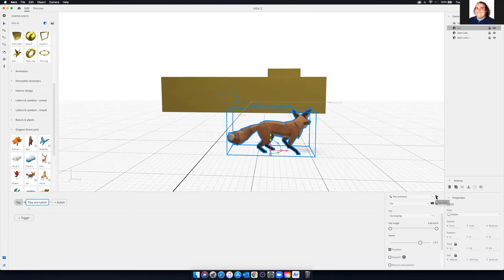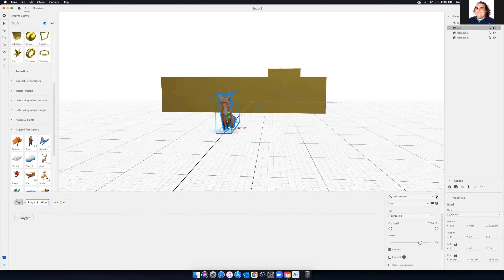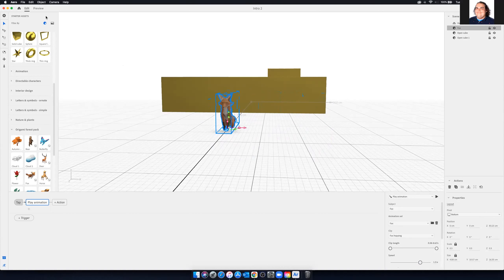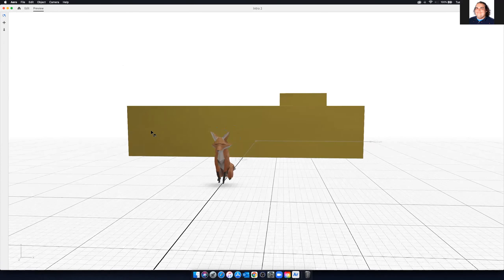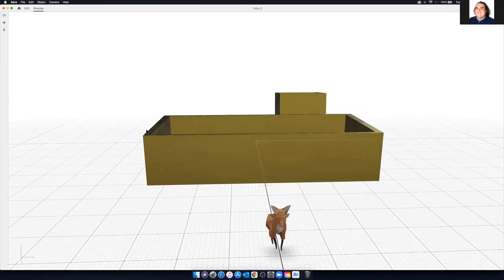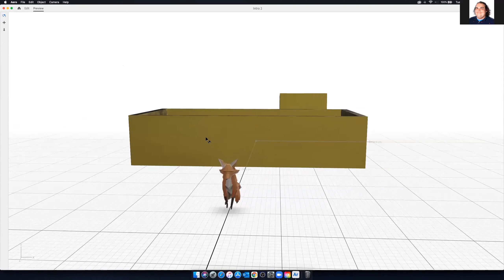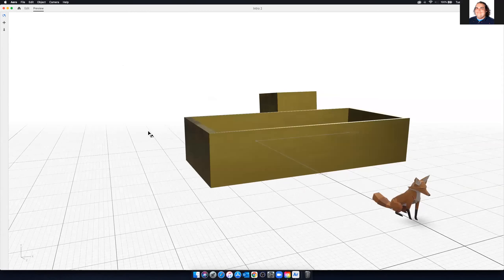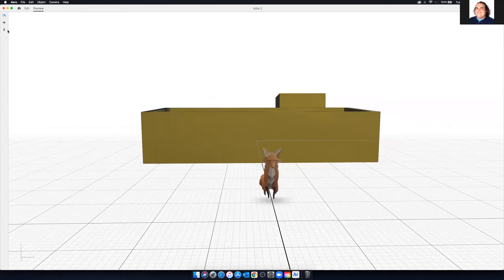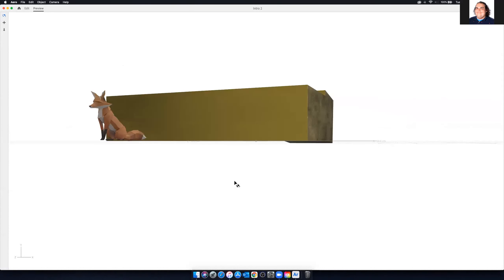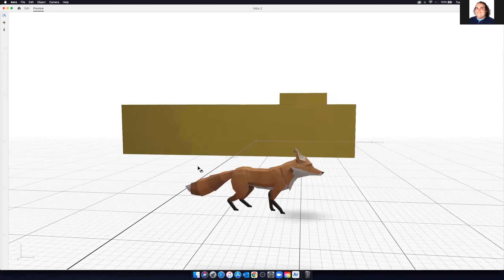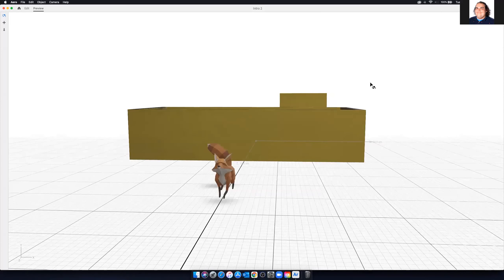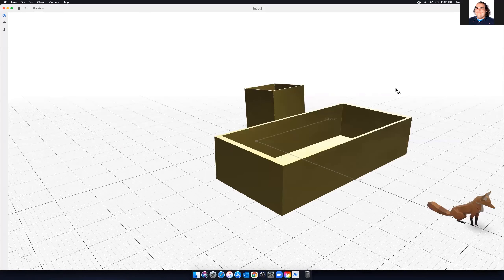Now we'll go to preview. This will allow us to preview our design — it's simulating what looking at this through AR would look like. We can click through; you'll see the orbit tool is kind of set up by default. Let's go ahead and click on the fox and we'll see that the animation plays. We can even click on him from far away and he'll do the same animation.